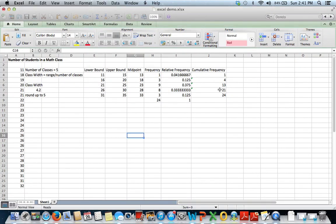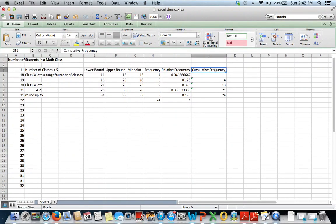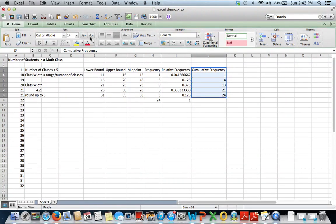So to do this, we're going to highlight our cumulative frequency. Go to charts.